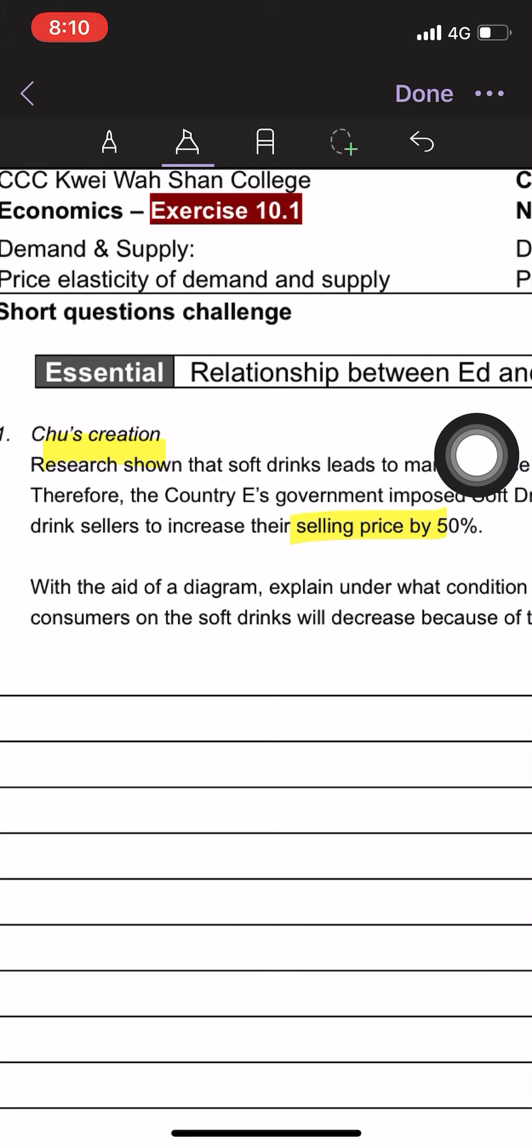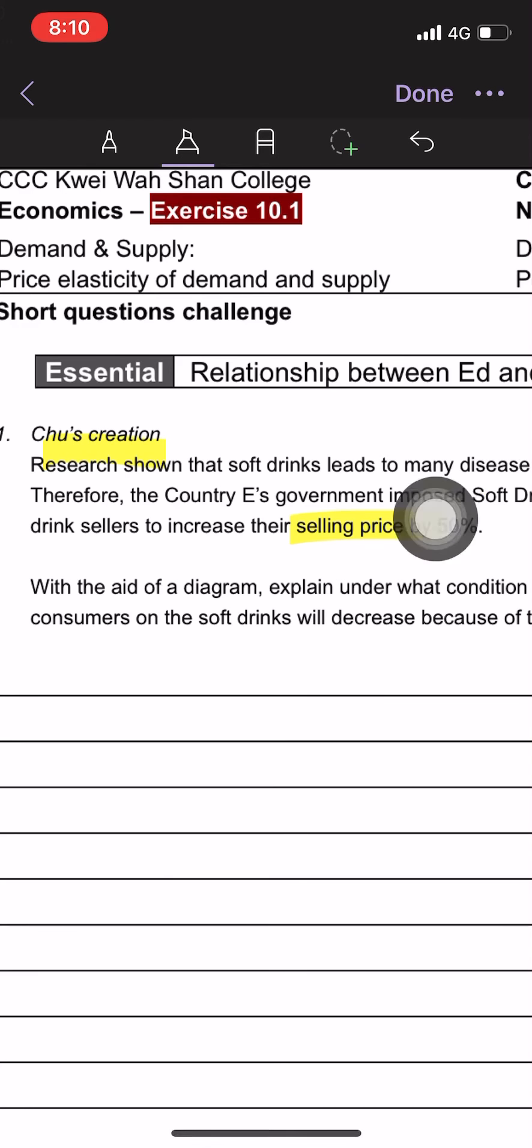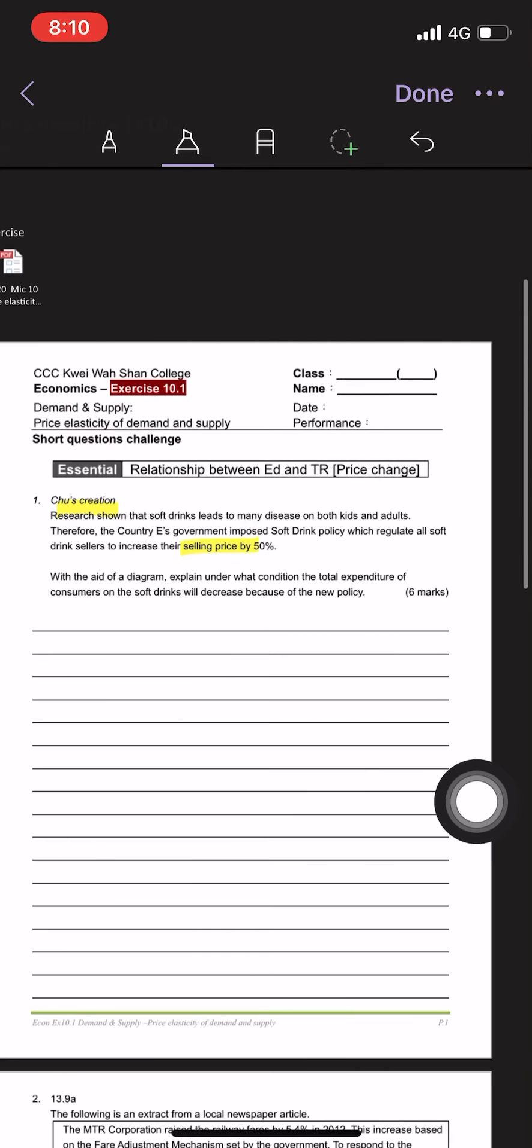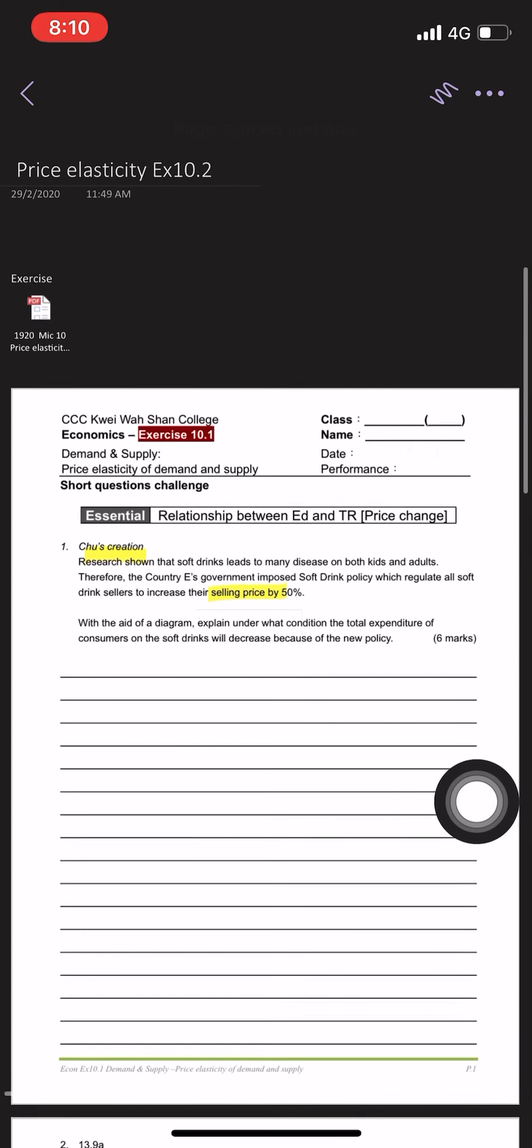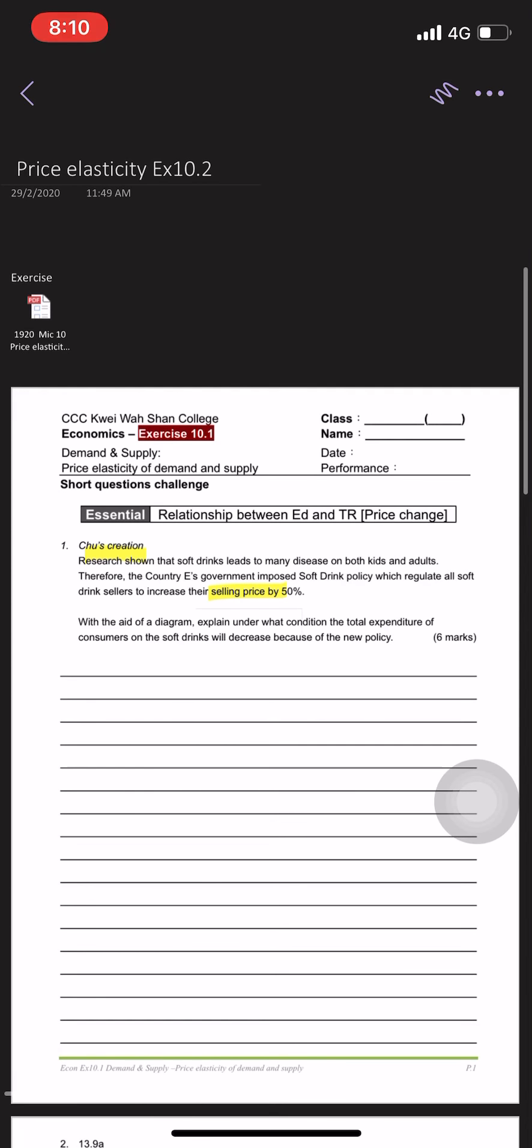I would like to highlight something, for example, research or selling price, something like that. I'm using the highlight pen, I do this. Actually, when I do this, when I watch it on my iPad or on my computer, I can have the same thing, okay?